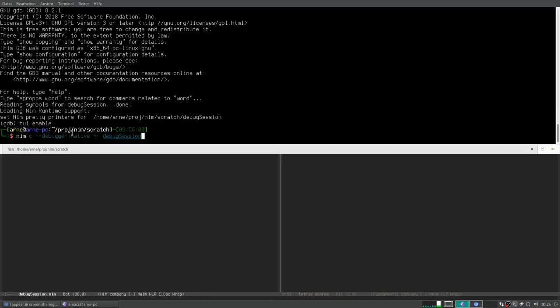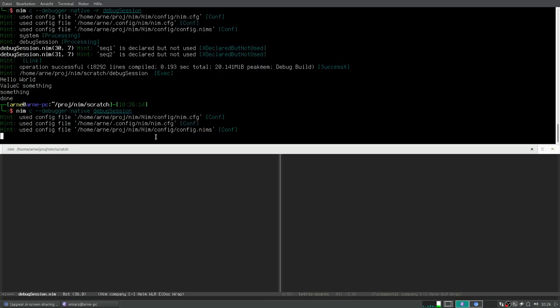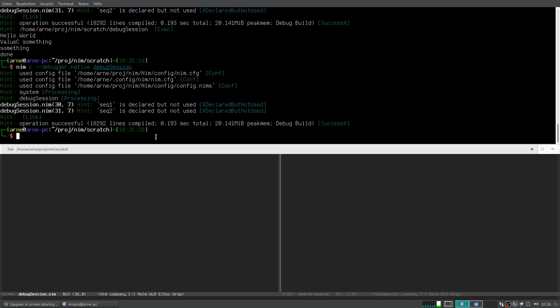The compiler command is important — you must pass it `--debugger:native` so that the correct debugger information is generated. Otherwise the back-end C compiler will not put debug symbols in the program. To compile it, I don't need the `-r` argument. As you see, the program doesn't crash — it works.